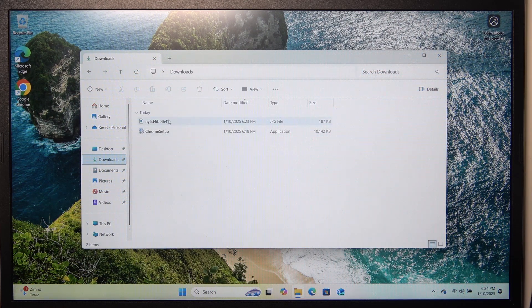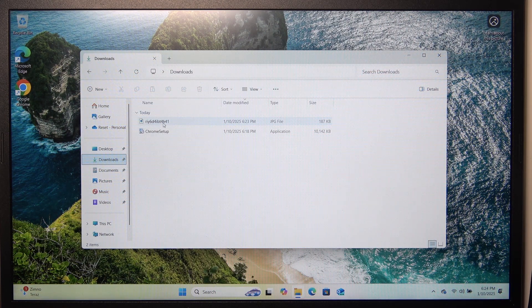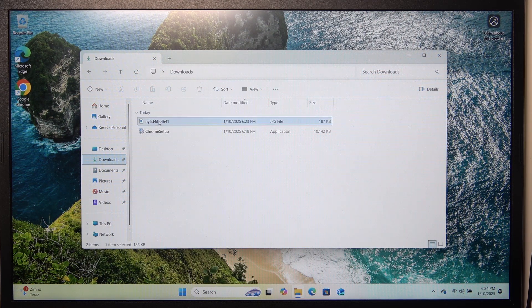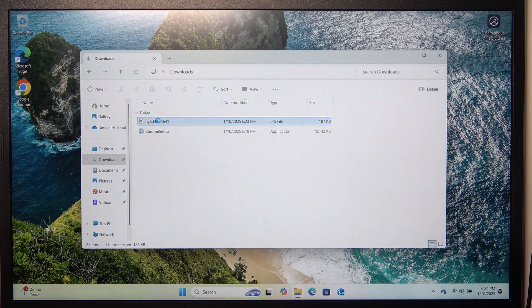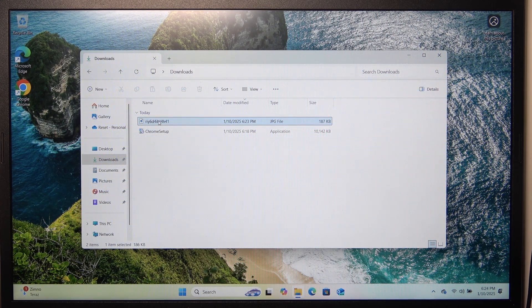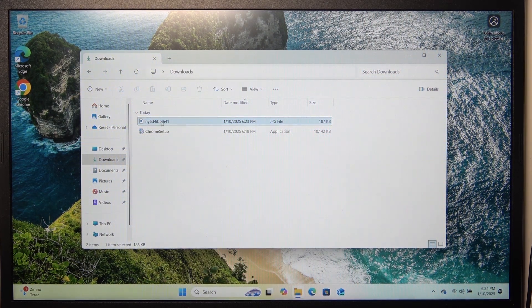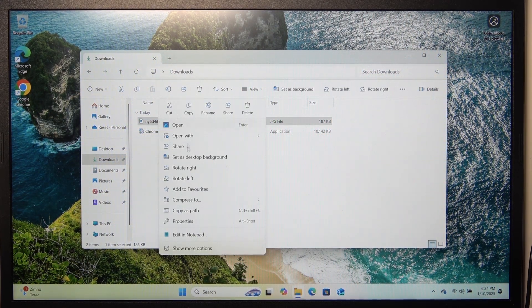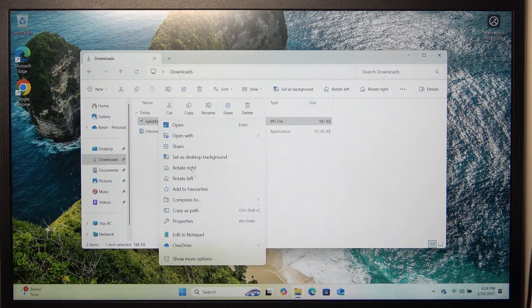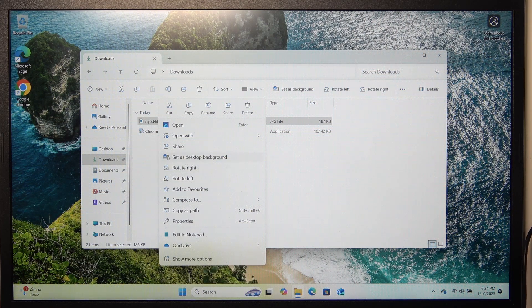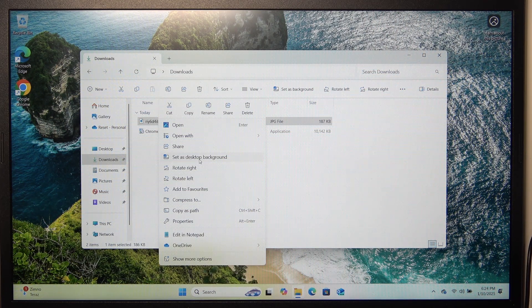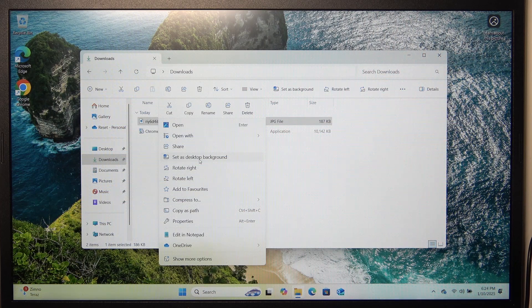So I have my wallpaper downloaded here. I can right click on it. Then it should show something like this and then it's gonna show set as desktop background